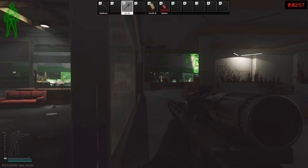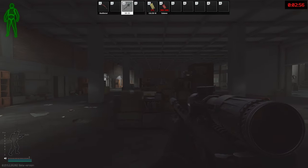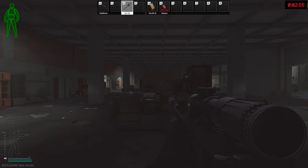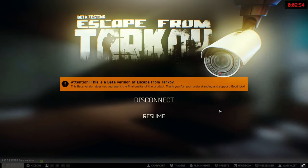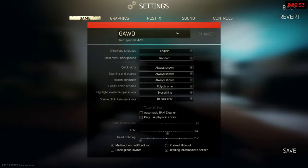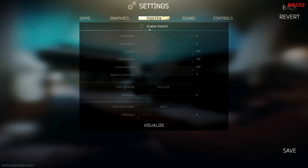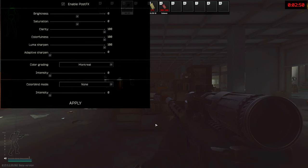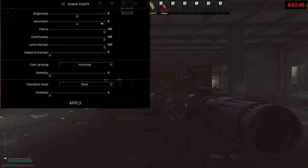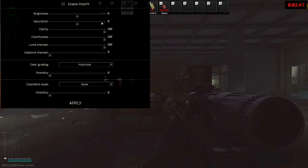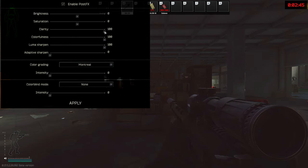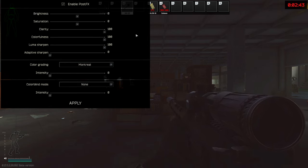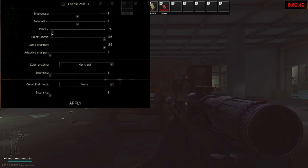Now open your post effects settings in game and click on enable and visualize. You won't be changing brightness and saturation because we have already fixed these settings through Nvidia control panel. For clarity I go for 100% because it helps distinguish between different objects.